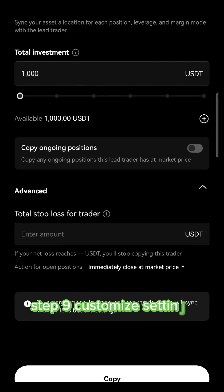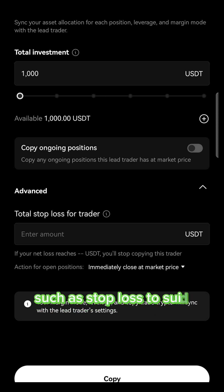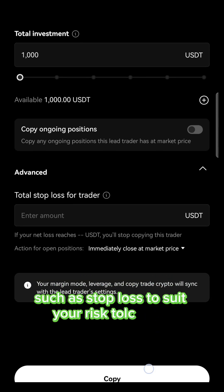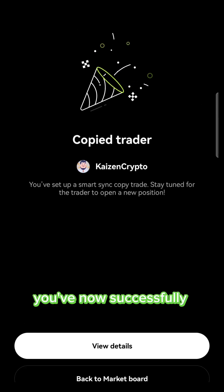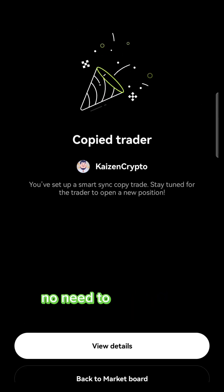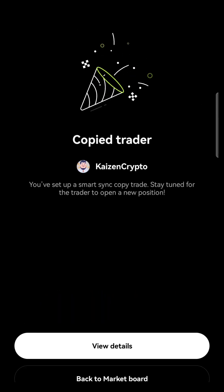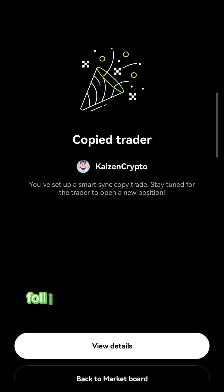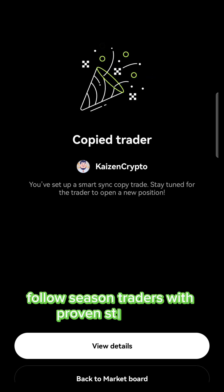Step 9: Customize settings. Adjust additional settings, such as stop loss, to suit your risk tolerance. You've now successfully copy traded. No need to constantly monitor the markets. Follow seasoned traders with proven strategies.